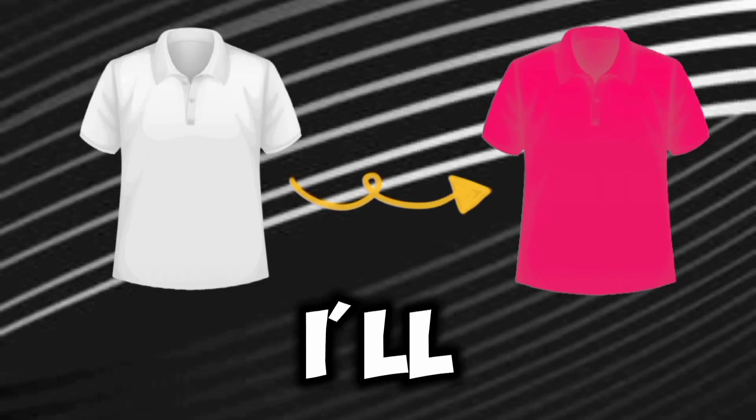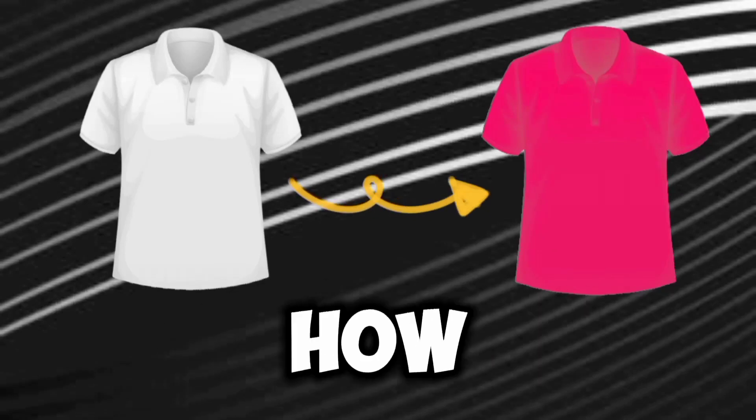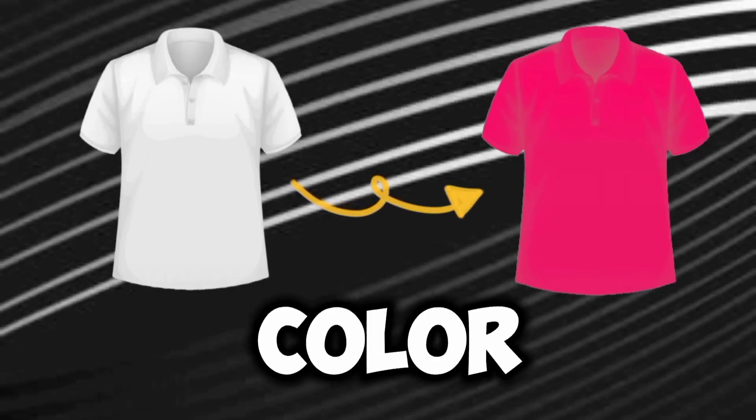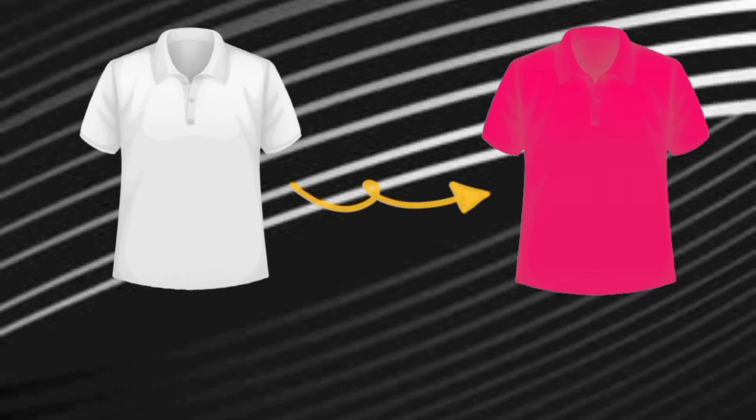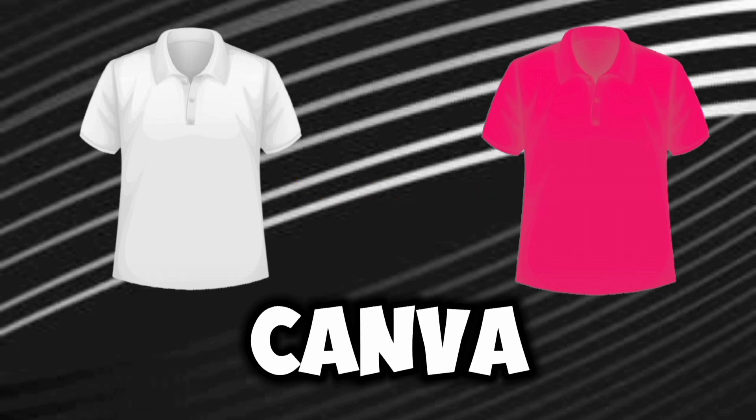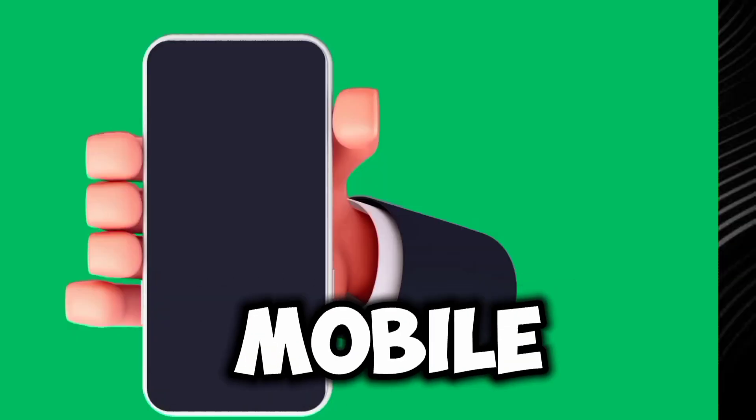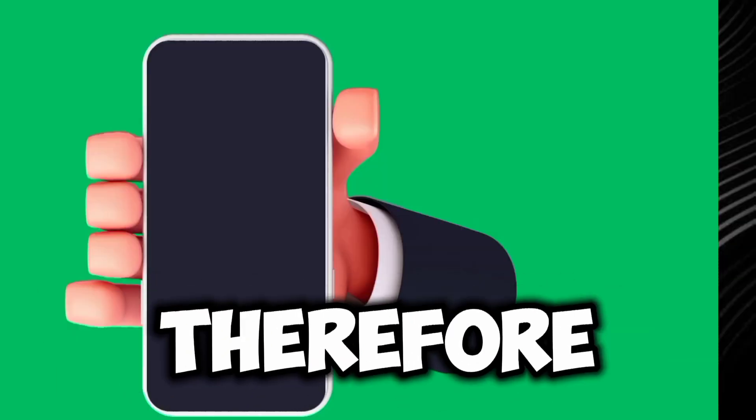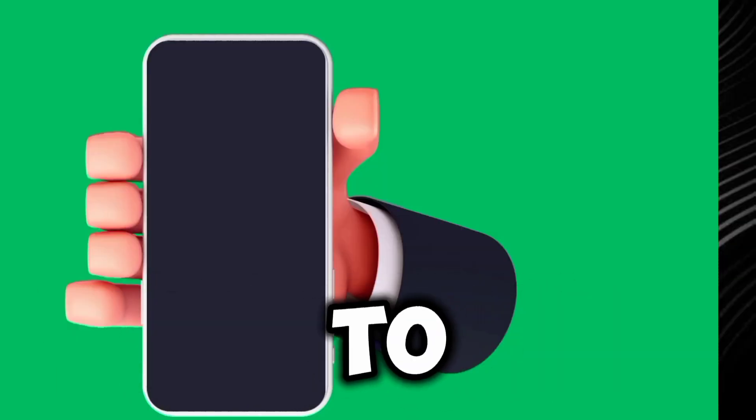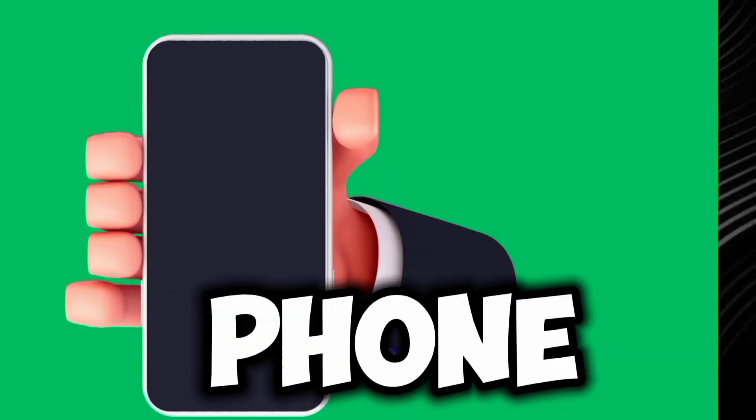In this video, I will be showing you how you can change the color of your t-shirt in Canva using your mobile phone. Therefore, let's go to the screen of my phone.